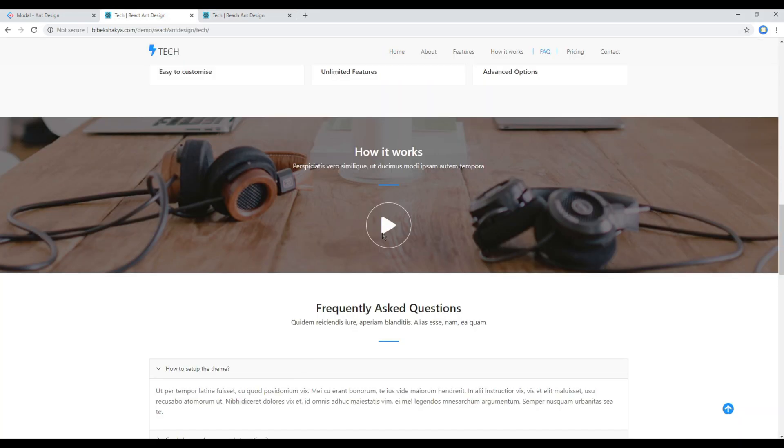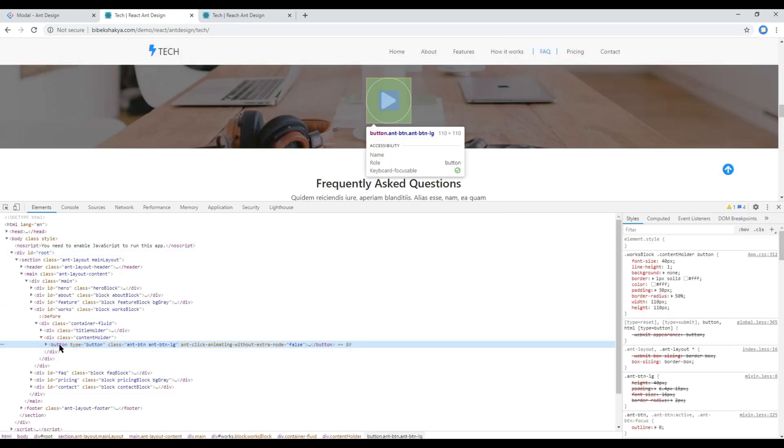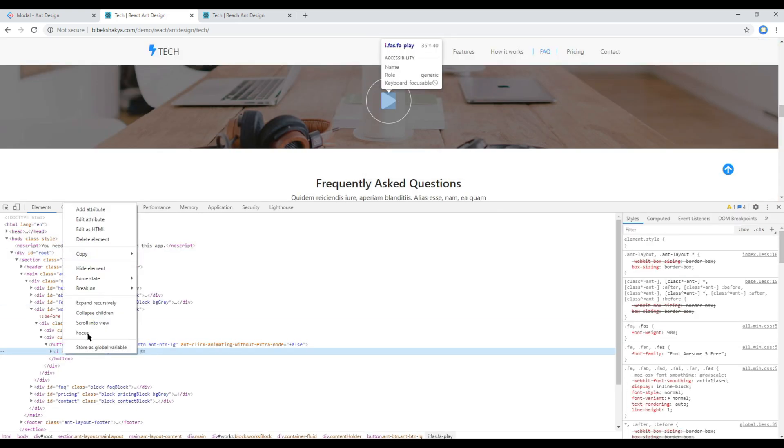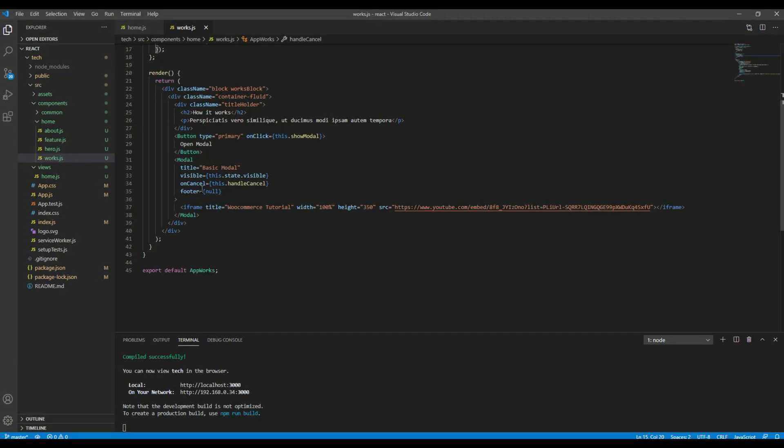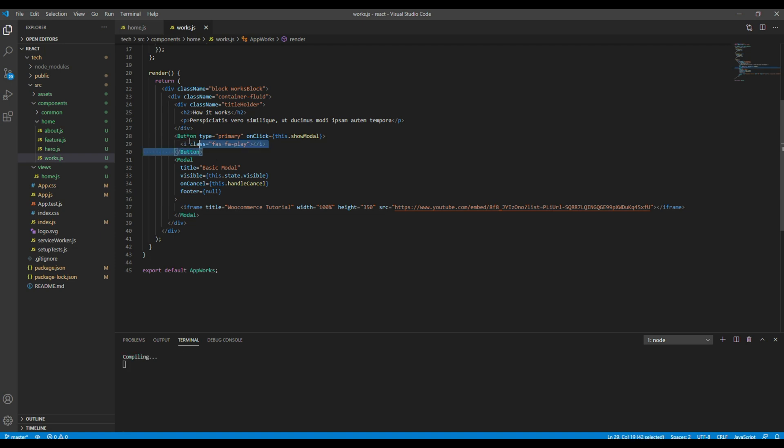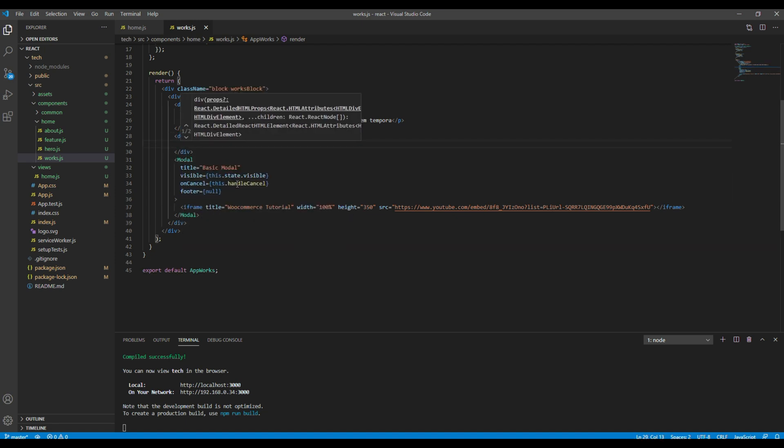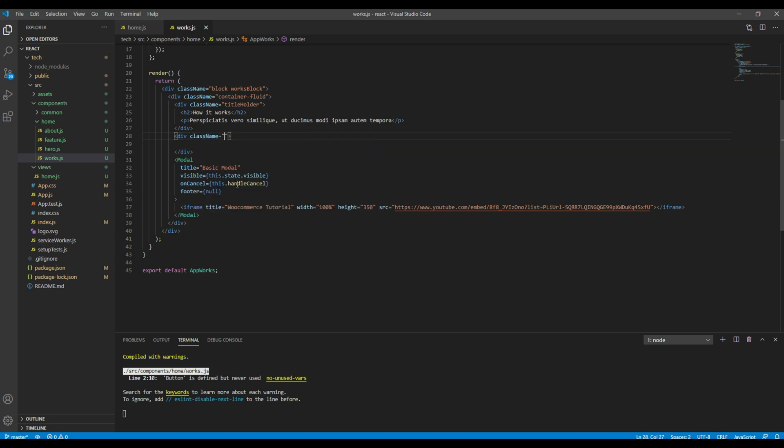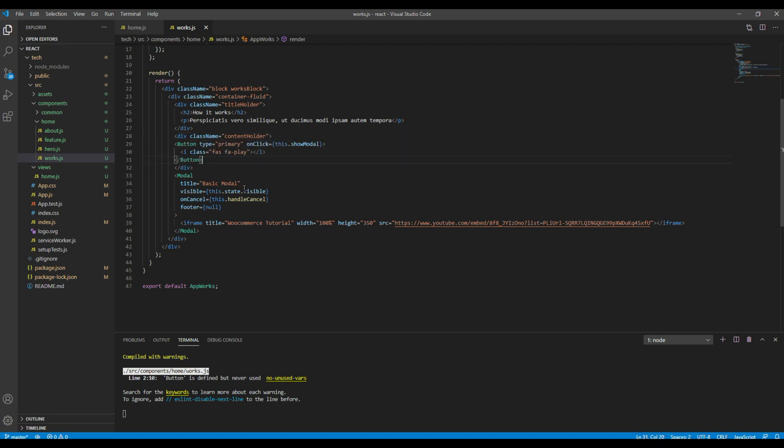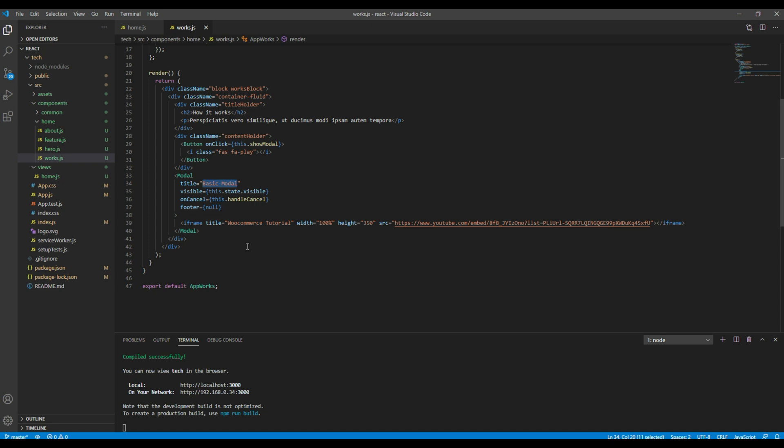Now I want to use this Font Awesome icon so I will simply use the developer tool then I will copy the icon and paste it over here. Then I also want to add a new div for that button and add the class called content holder. I can remove this type equals primary for button and finally I want to change the title of my modal box into WooCommerce Tutorial.